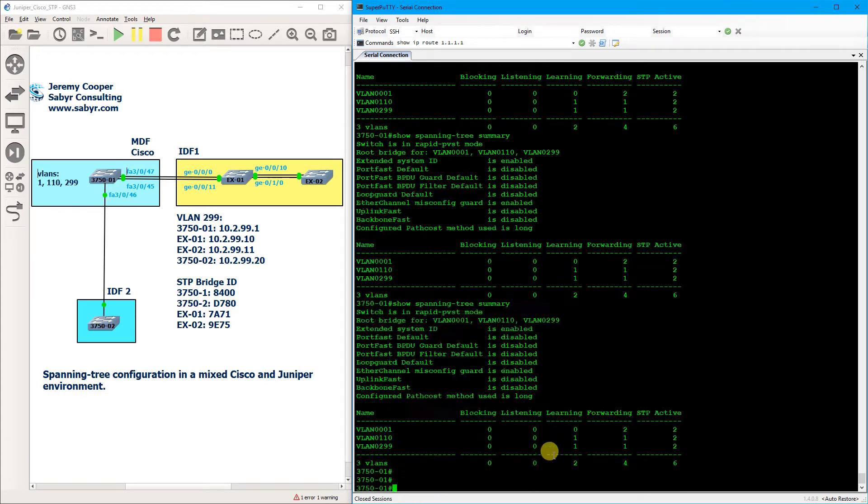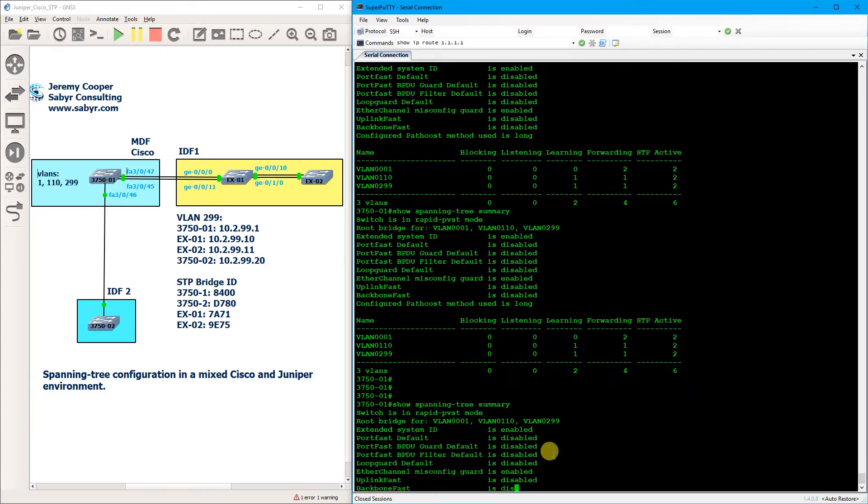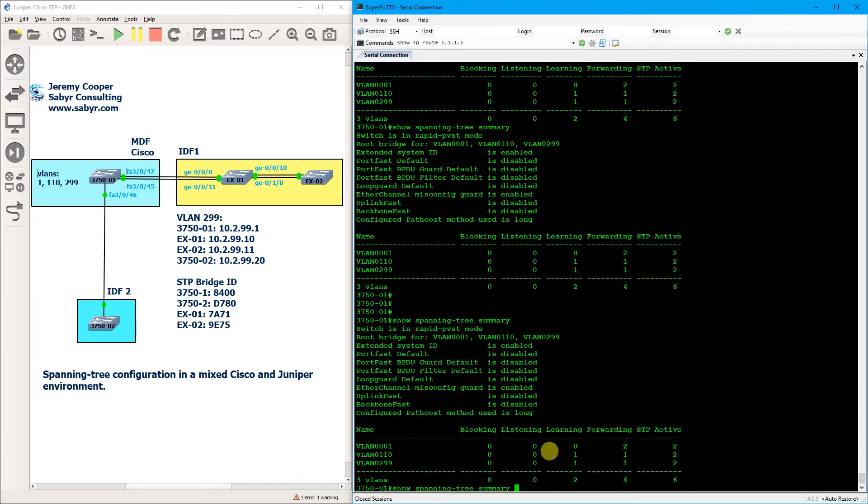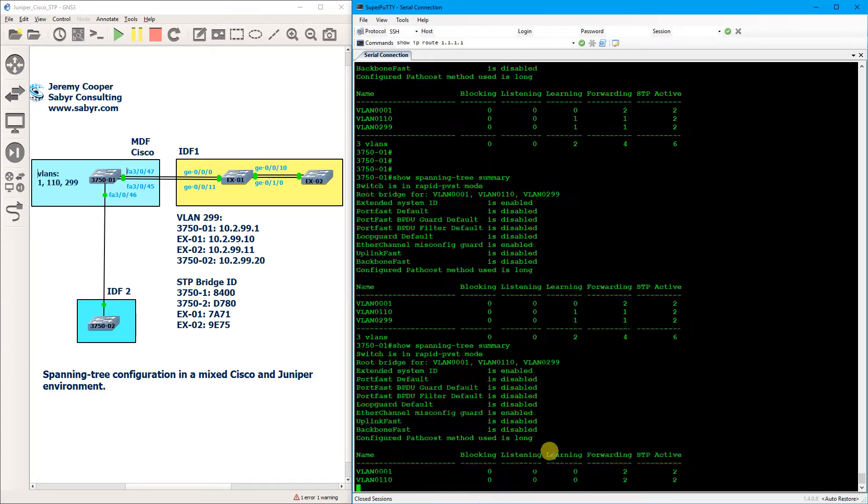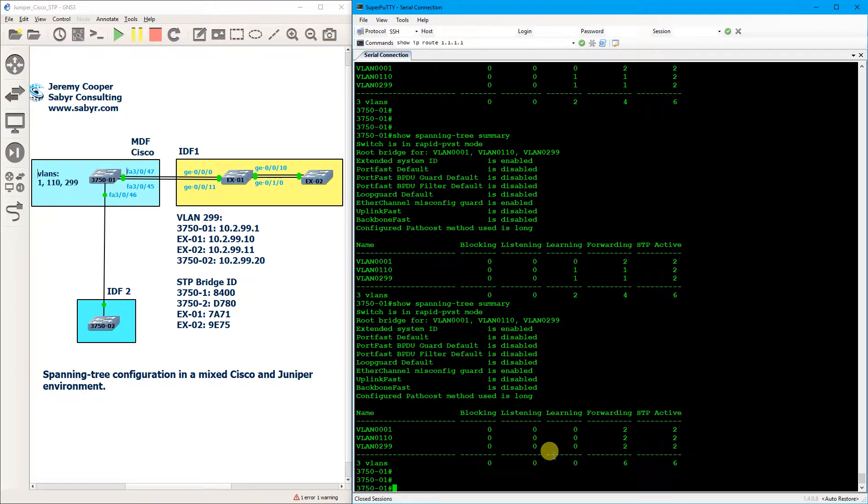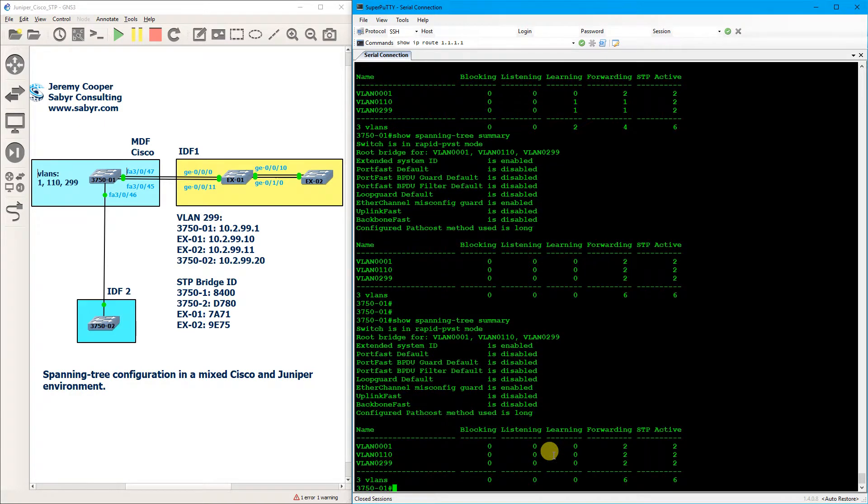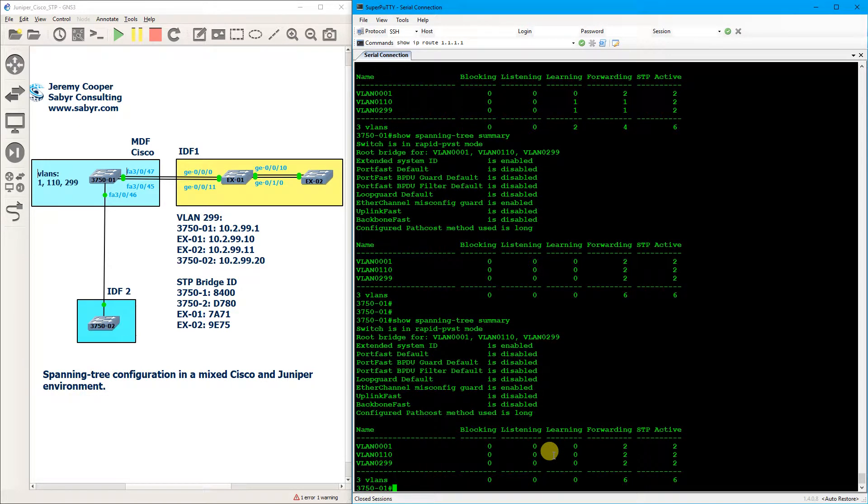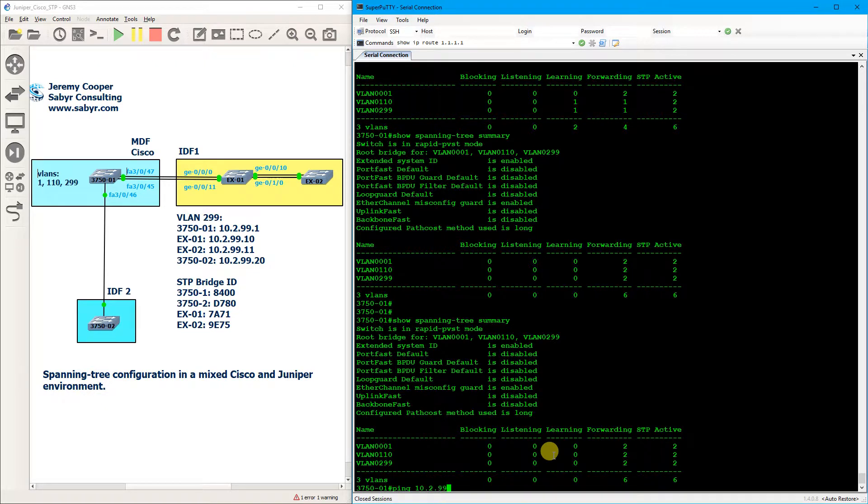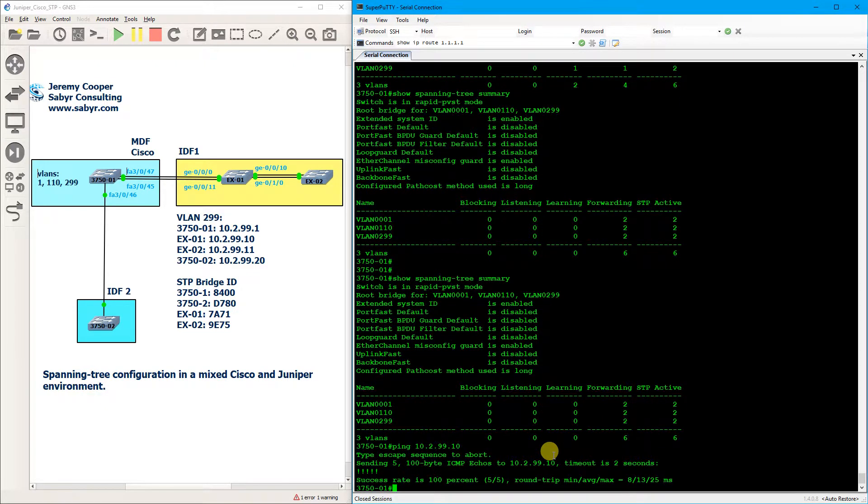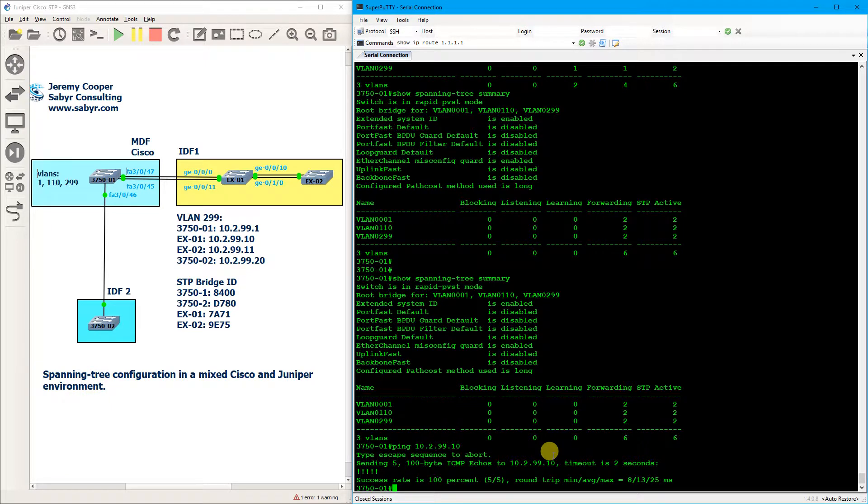Yep, there we go. Now these two VLANs are going into the learning phase. And this is a case where I wish Cisco had what Juniper has, and that is in Juniper if you want to see an output happen repeatedly you can do a pipe refresh and then the number of seconds, and I don't believe Cisco has that option. So regardless, we have all of our interfaces into forwarding. So let's verify that we can, yep, we can hit the Juniper side.